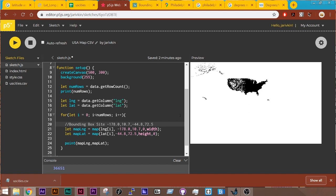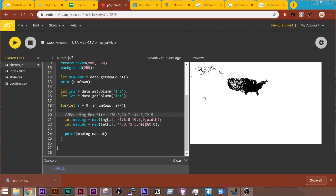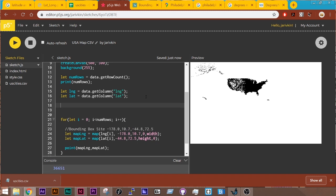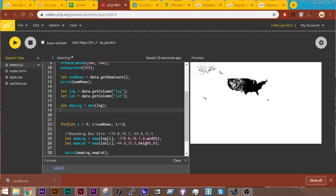I can cycle through them and find the maximum value or the minimum value using the max and min function. So I can say let max lng, so I'm making a new variable, and then max lng. And then let min lng equal min lng.